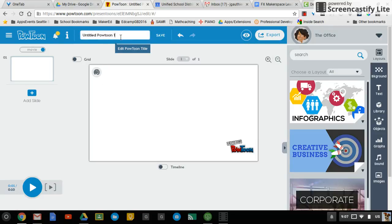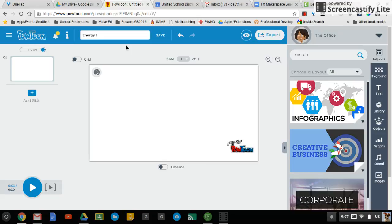So up top, this is the name of your PowToon. I'm just going to call it Energy One. And then you'll notice that it saved automatically there, but if you want to double check, you can just click Save.